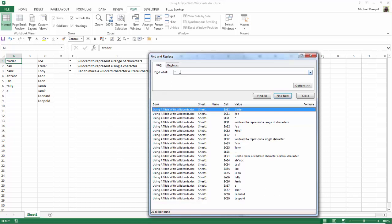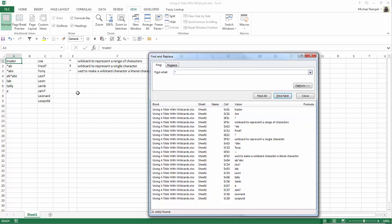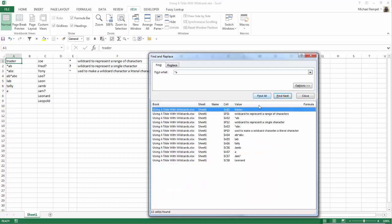So instead, let's say I want to find anything with an asterisk followed by A. I'm going to type in asterisk A, click on Find All, and notice I get anything that has an A in it.